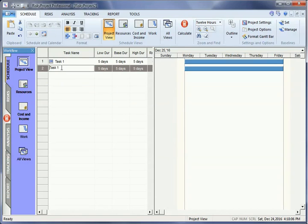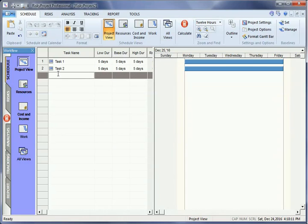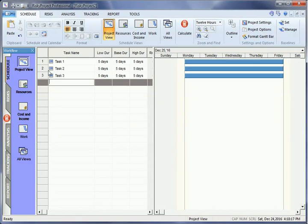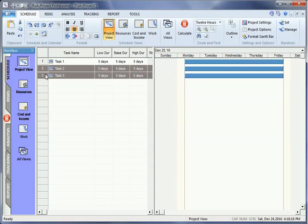Now you may add links between tasks. Select the two tasks from the Schedule and Calendar groups, and click the Finish to Start button. You can now see that Task 2 is the predecessor to Task 3.